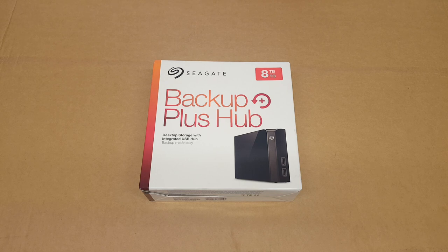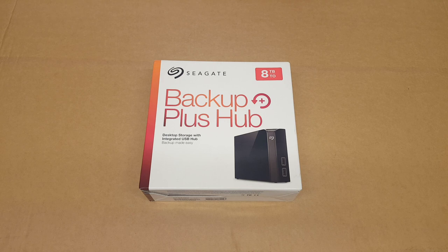Hello everyone, Welsh21 here and welcome to another unboxing. Today I am looking at the 8TB Seagate Backup Plus Hub.